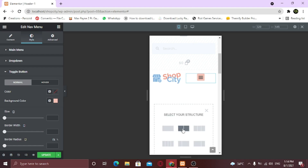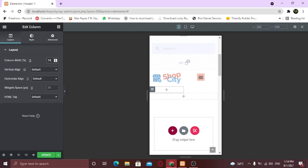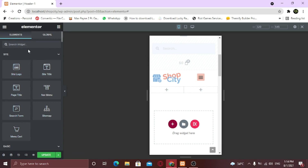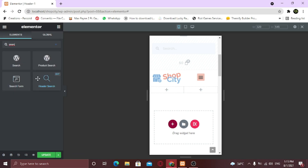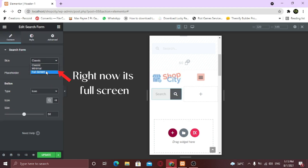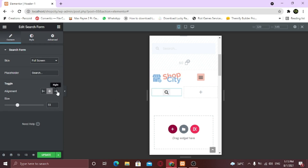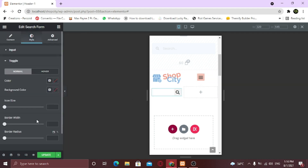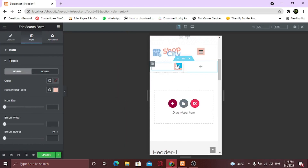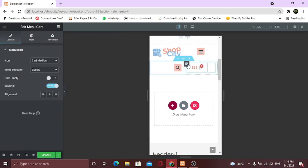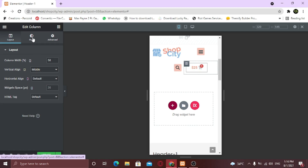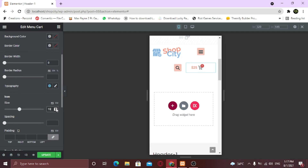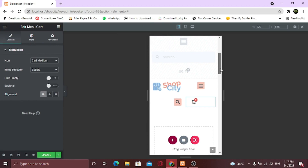Now I am going to take two more columns and make the width 50-50 again. I am going to take the search bar widget and tweak some settings. For the second column I am going to add a menu widget and tweak its settings too. It all depends on you how you want your widgets to appear — I am doing it my way. It's looking a bit messy, so I am going to adjust it.